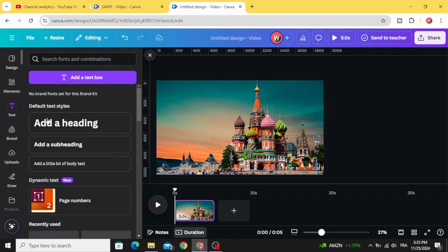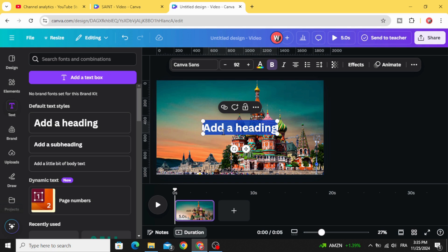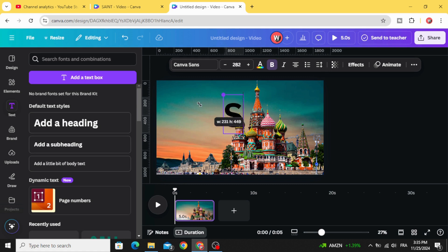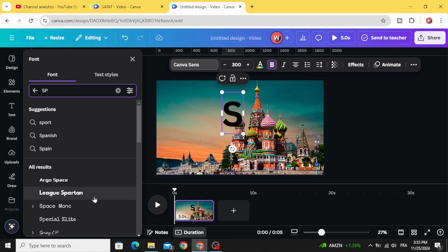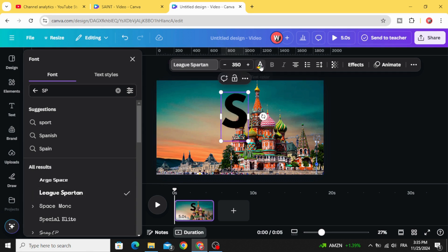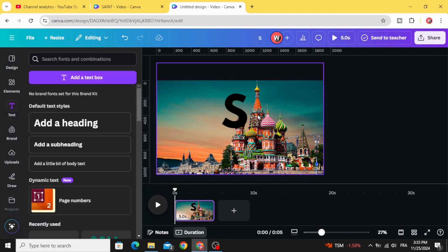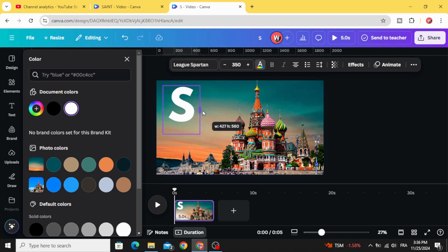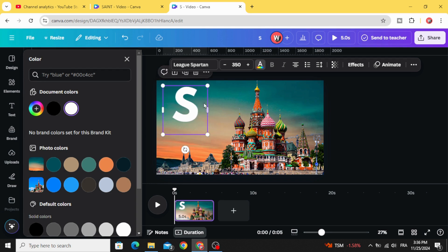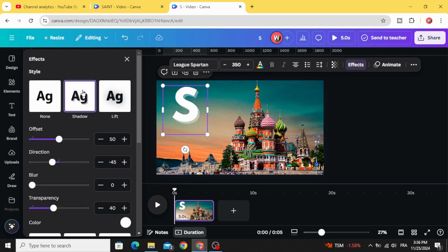Go to text and type your text letter by letter — let's start with the letter S. Change the font; let's use this font. Change the color to white. Open the text handles to make space around the text. Go to effects, then shadow, and change the direction to 80 percent.